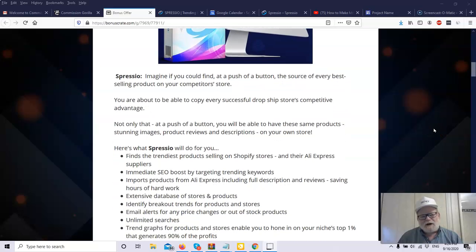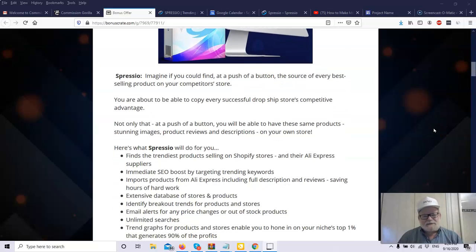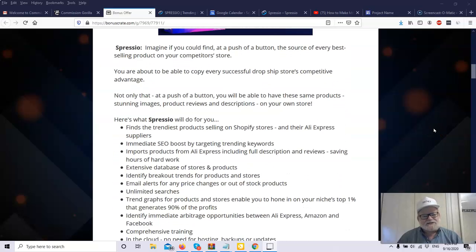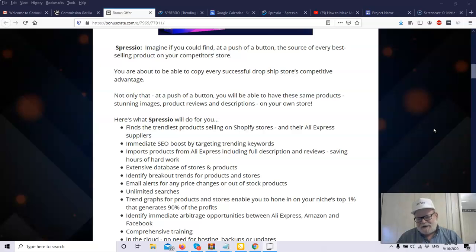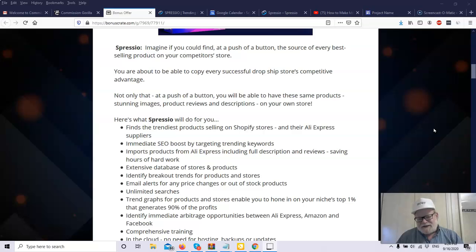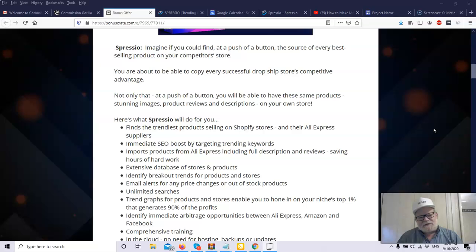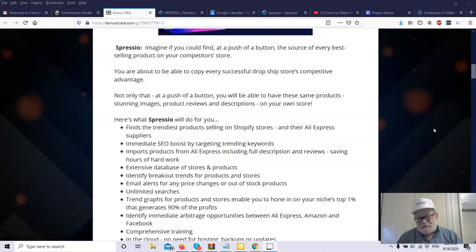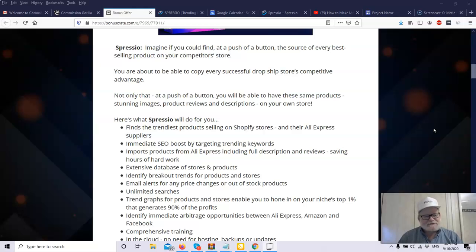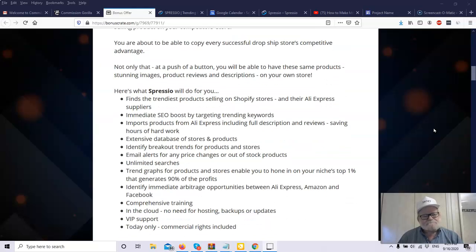So I'll get into my bonuses shortly. So what is exactly what is Spressio? What does it do? Imagine if you could find, at a push of a button, the source of every best-selling product on your competitor's store. You've got a competitor that's selling a ton of some product. You want to know where they're getting it, what they're paying for it, everything you can about that product. You're about to be able to copy every successful dropship store's competitive advantage. Not only at a push of a button, you'll be able to have these same products, stunning images, product reviews, and descriptions right on your store at a push of a button.